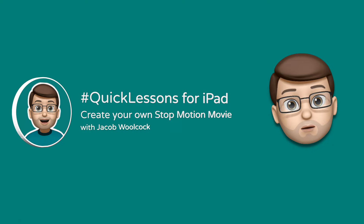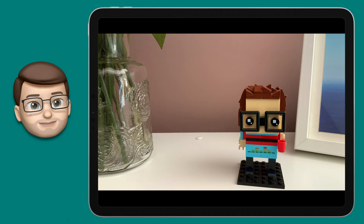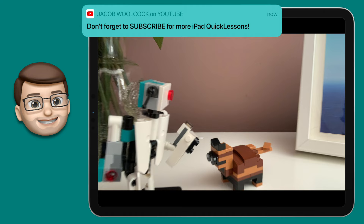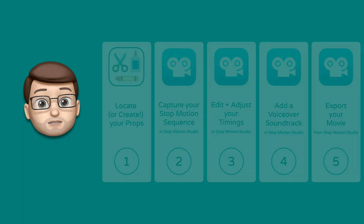Hello and welcome to another quick lesson with me Jacob Walcock. Today we're going to explore the world of stop-motion animation and you're going to create something that looks a little bit like this — a fun animated story. I'm going to guide you through this process step by step and we'll do five easy to follow activities to get to this end result.